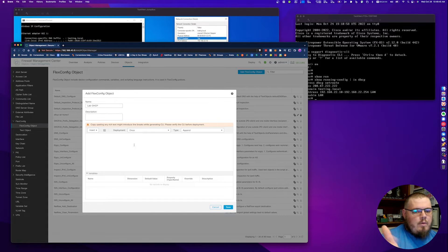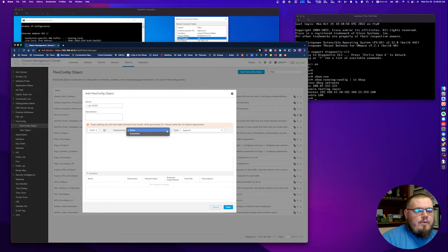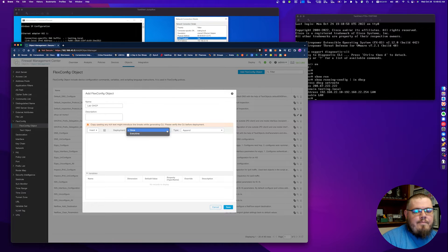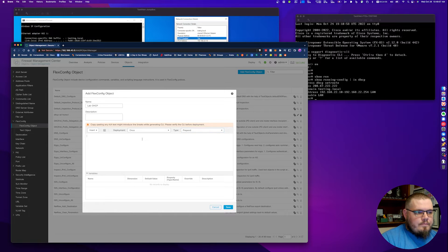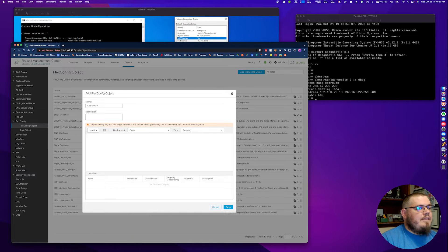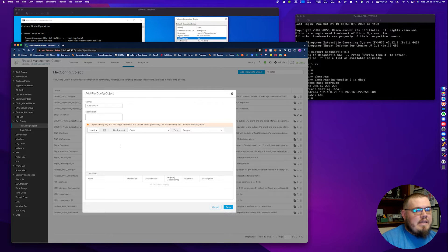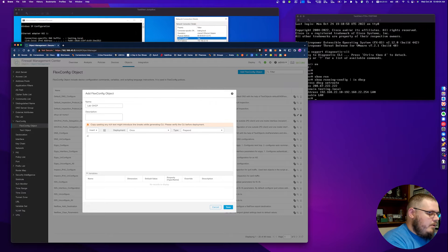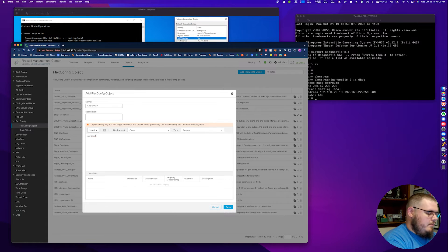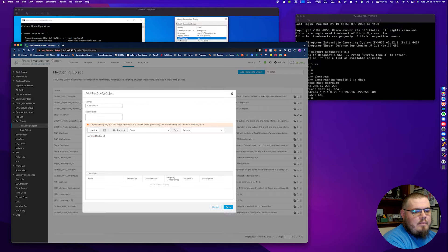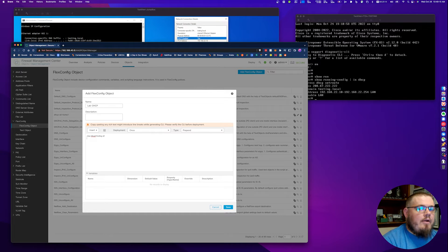We're going to call this lab DHCP. What do we want to type in here? First thing you want to know, you want to do insert. We want to do deployment once, not every time. And we want to prepend.